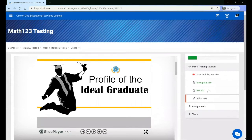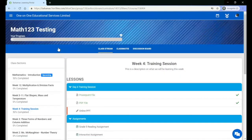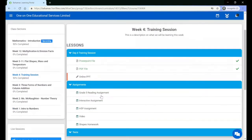Once you have completed content, the name will be highlighted green. If you go back to the class stream page, you will see a checkmark as well as the progress percentage will be increased.